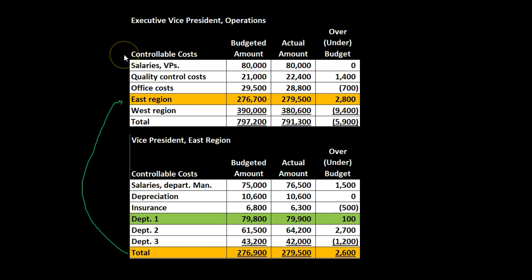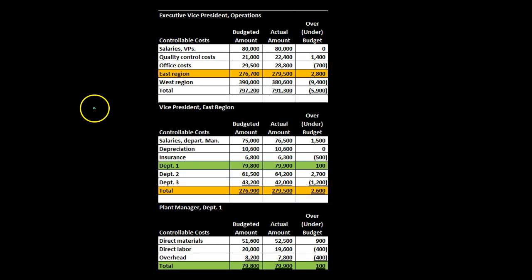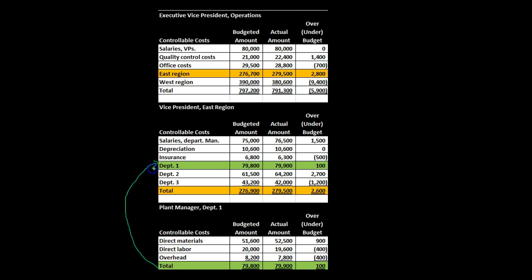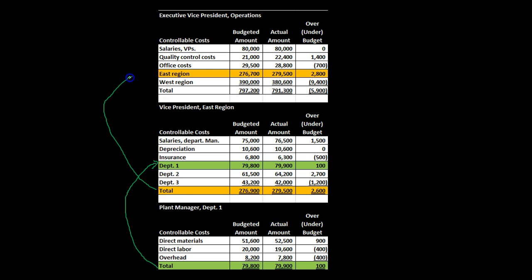Viewing it all together, whether top-down or bottom-up, the structure is the same. The store puts its details together and summarizes up; the same process happens for departments two and three. The detail under the vice president of the east region sums up and appears as one line item at the executive vice president of operations level. The detail is at the bottom, and it becomes a single line item as you move up the reporting chain.